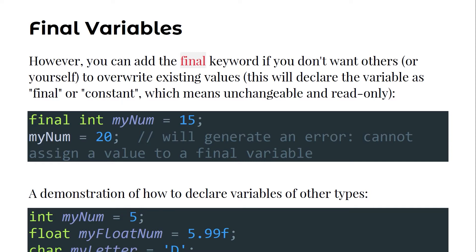You can add the final keyword if you don't want others or yourself to overwrite existing values. There are many reserved keywords in Java, so you can't make an int called 'final' and you can't make an int called 'string' — it would produce an error because they are reserved keywords. One of these keywords is called 'final'. Whenever you create a variable, for example 'int num', you would assign the final keyword to it.